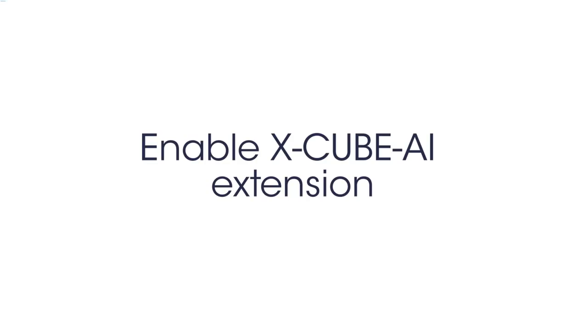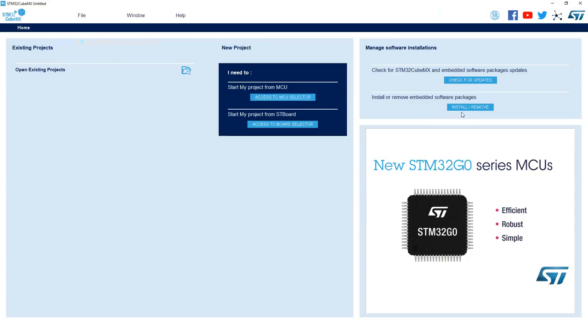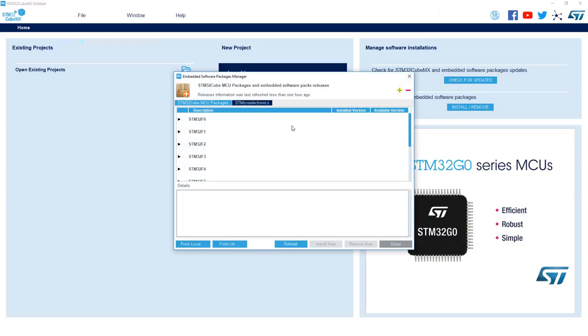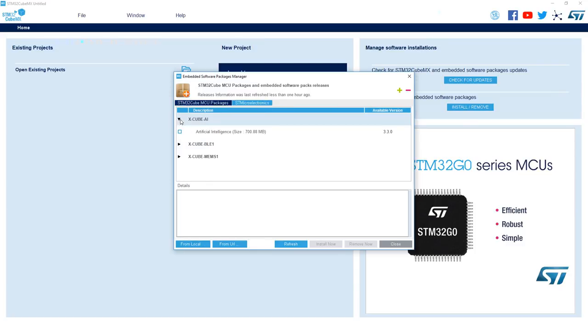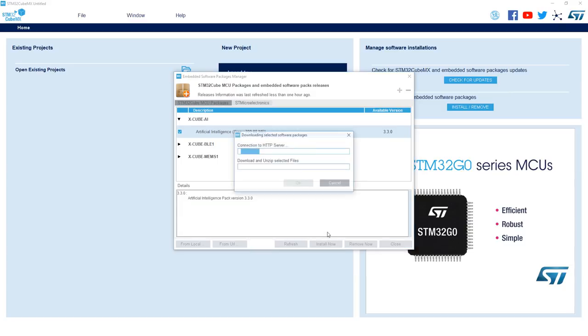Let's get started by installing the XcubeAI CubeMX extension. So first you'll want to open STM32 CubeMX, then go to install or remove embedded software packages, go to the STMicroelectronics tab, and under XcubeAI select the extension and click install now.